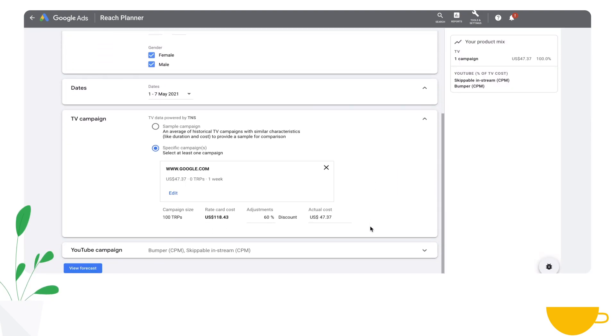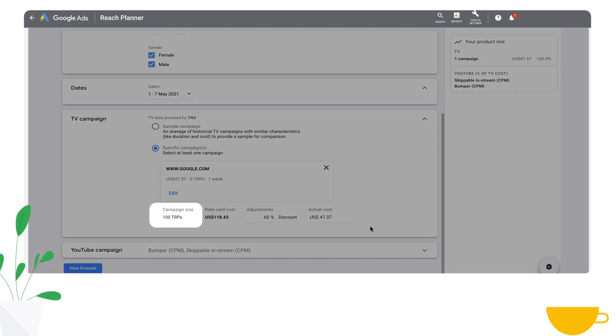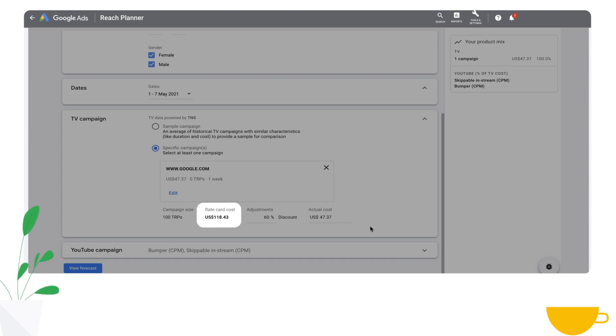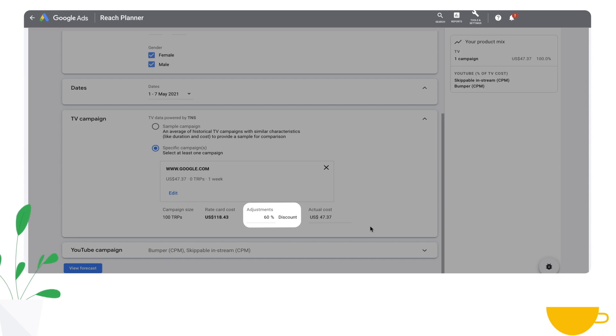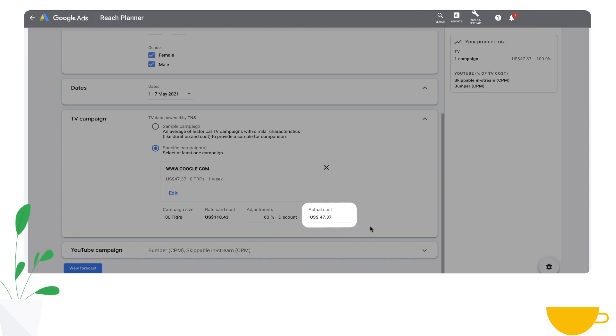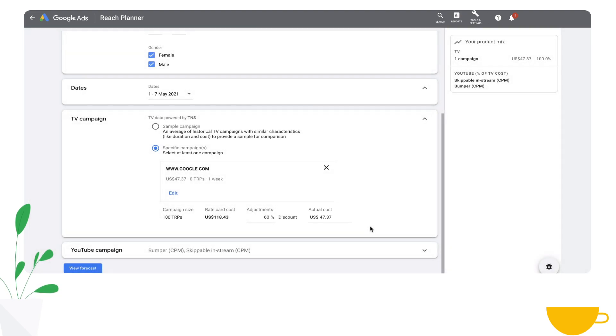Once you've selected the specific TV campaign, we will give you the campaign size, the rate card cost as provided to us by a third-party provider. You will have the opportunity to input a discount on the rate card that is appropriate for your particular agency, advertiser, or client. You can adjust the actual cost to better reflect the TV price closer to what was actually paid.